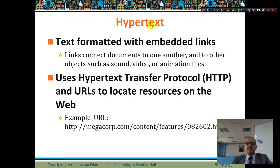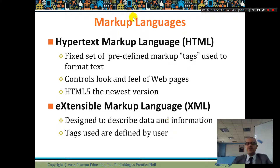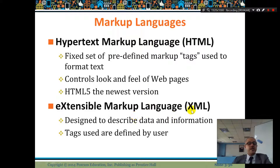We also have hypertext — a link is a hypertext, a text that if you click on it, it will take you somewhere. Markup language is HTML — the language that computer browsers understand to display content. XML is designed to describe data and information, with tags defined by users.